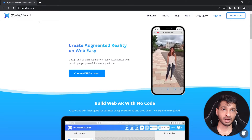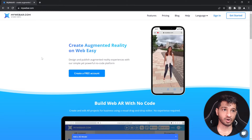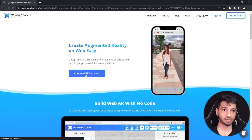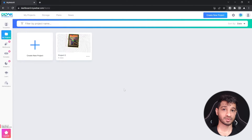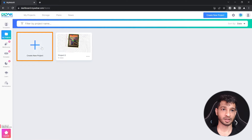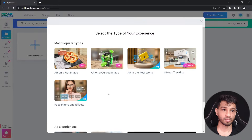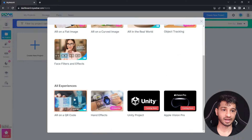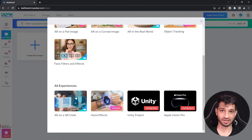Here I have mywebair.com open. Let's create a free account. Once you have successfully logged in, click on 'My Projects', click on 'Create a New Project', and select 'AR on QR Code Experience'.